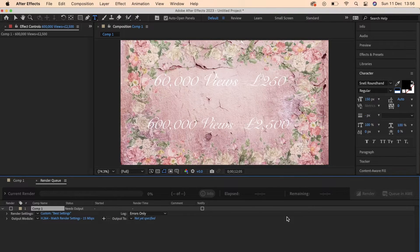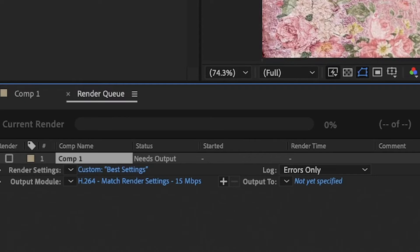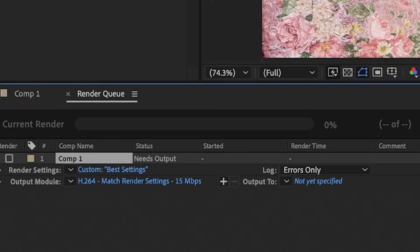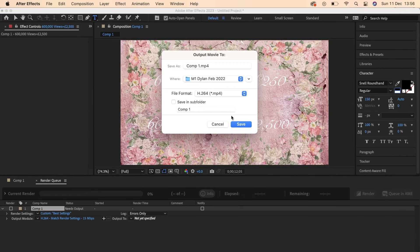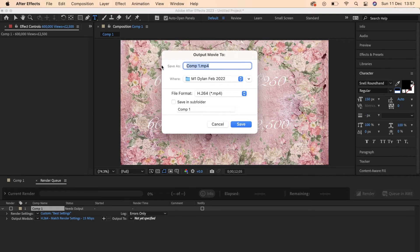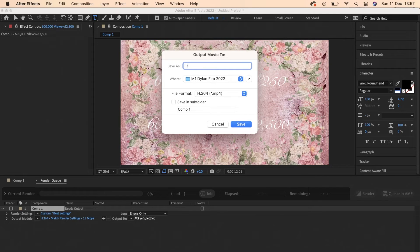Once you've done that, with your mouse select that blue highlighted text where it says Output To and then it will bring up this menu and here you can choose the title of your project, your MP4 video.